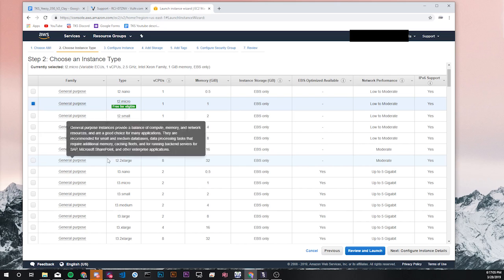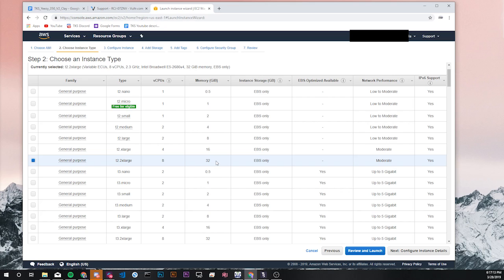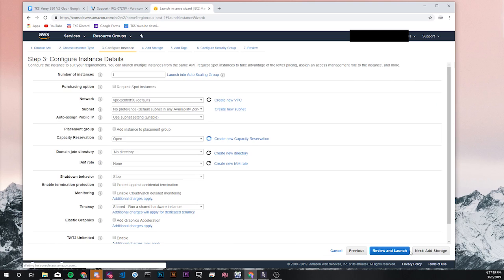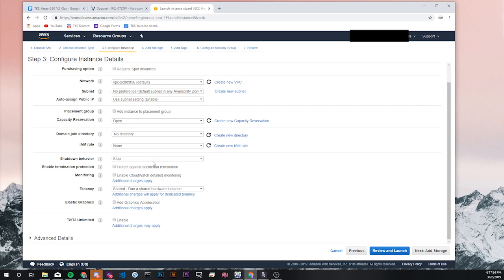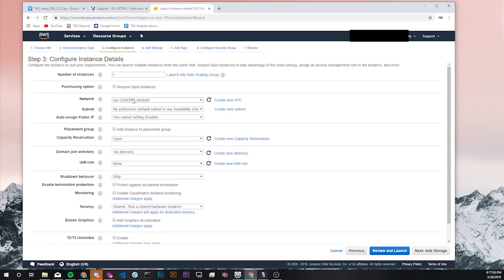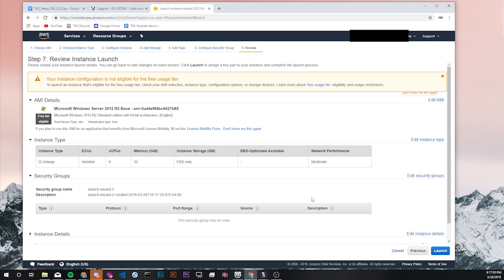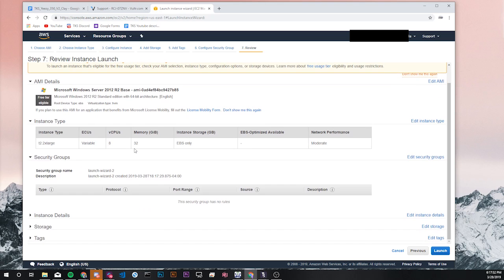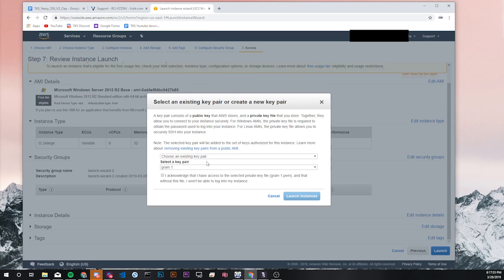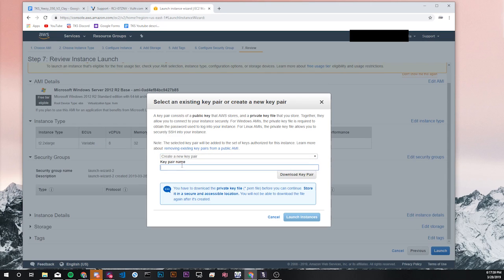I'm gonna pick the T2.2xlarge which is pretty good specs for a pretty powerful server: eight core CPU, 32 gigabytes of RAM, and pretty good network performance. I'm gonna click review and launch. I'm just gonna say yes to all of these things. I don't use AWS that often so I'm just gonna click yes to all of them and click launch and make a new key pair.